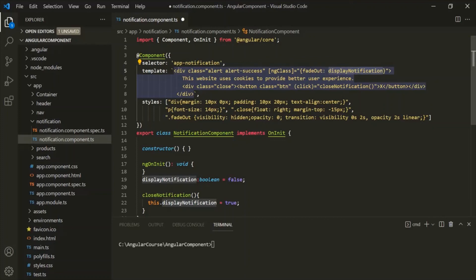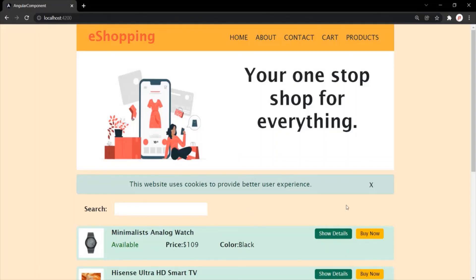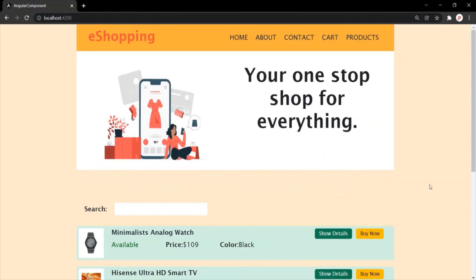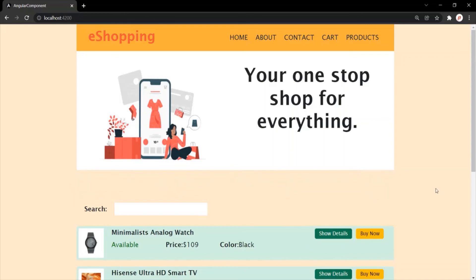If displayNotification is false, this div will be displayed. Let's save the changes and go to the web page. Now when I click on this close button, it will not disappear immediately — instead, it will fade out. You can see that this div is fading out from the web page. It did not disappear immediately. So in this way, you can add a CSS class dynamically to a web page element using the ng-class directive.